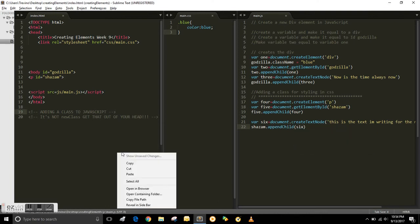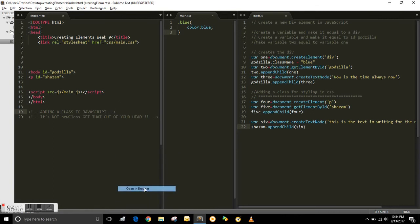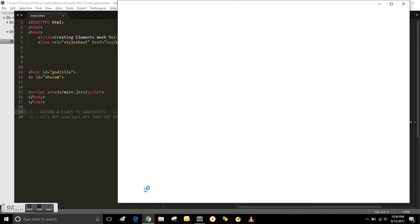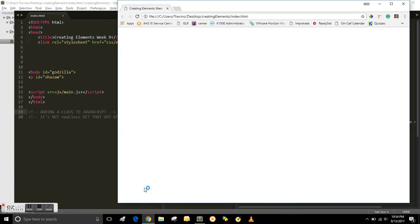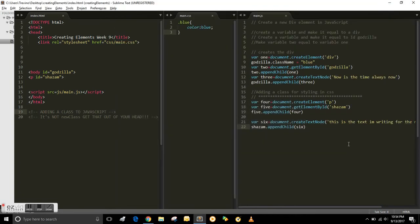So then when you open it you're gonna see some text for the paragraph. This is the text I'm writing for the new paragraph. So we have the paragraph there. We have the text on the paragraph. Now let's add the class.